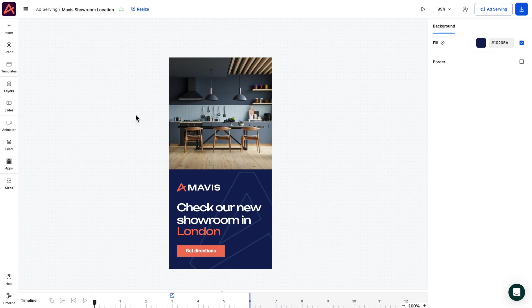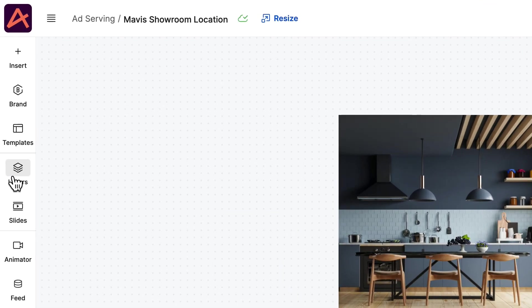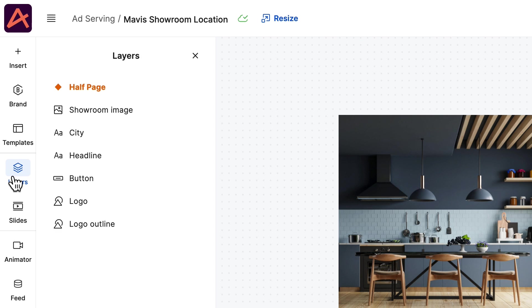Here is our master design, which will be ground zero for our personalized campaign. Notice how we renamed our layers so they are easy to recognize. This will come in handy in the future.